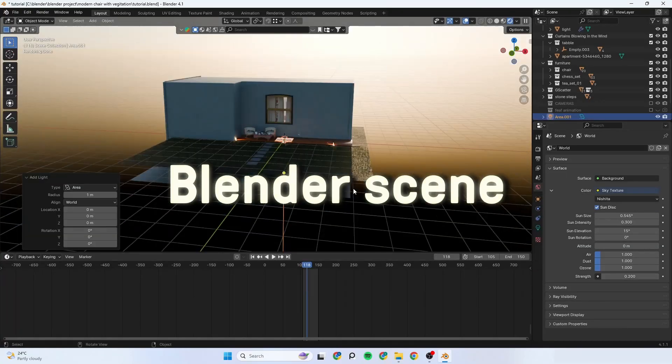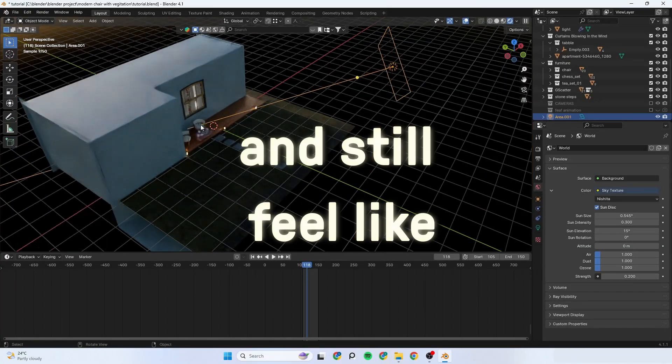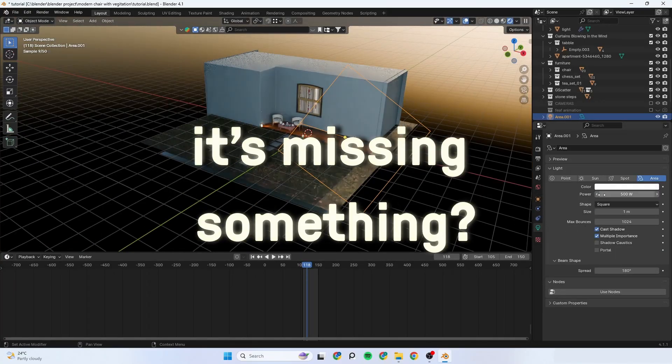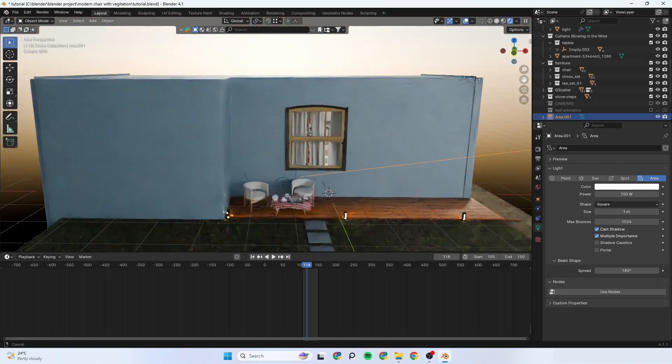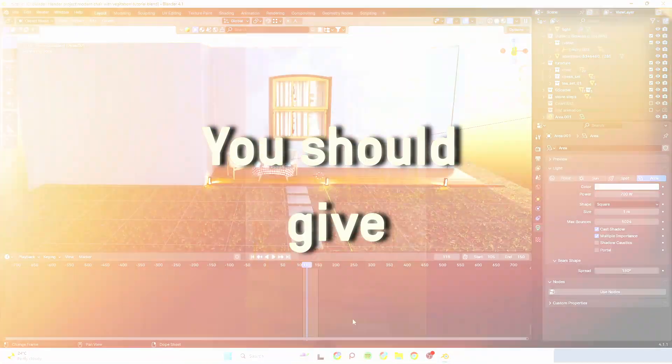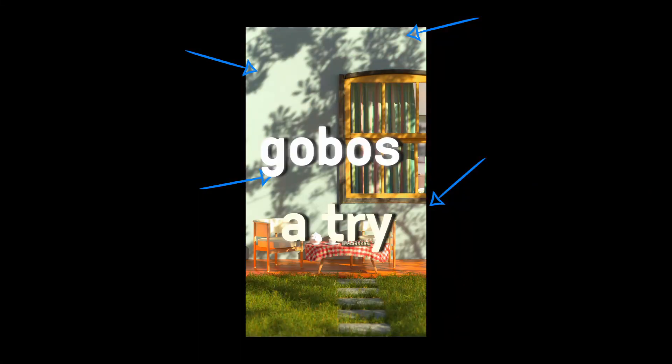Ever set up a blender scene and still feel like it's missing something? You should give gobos a try.